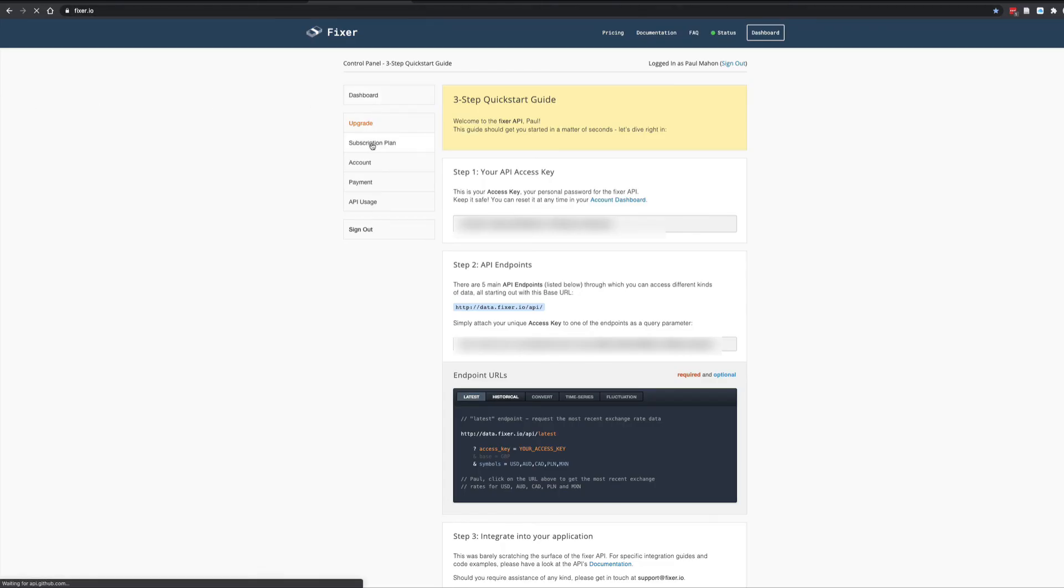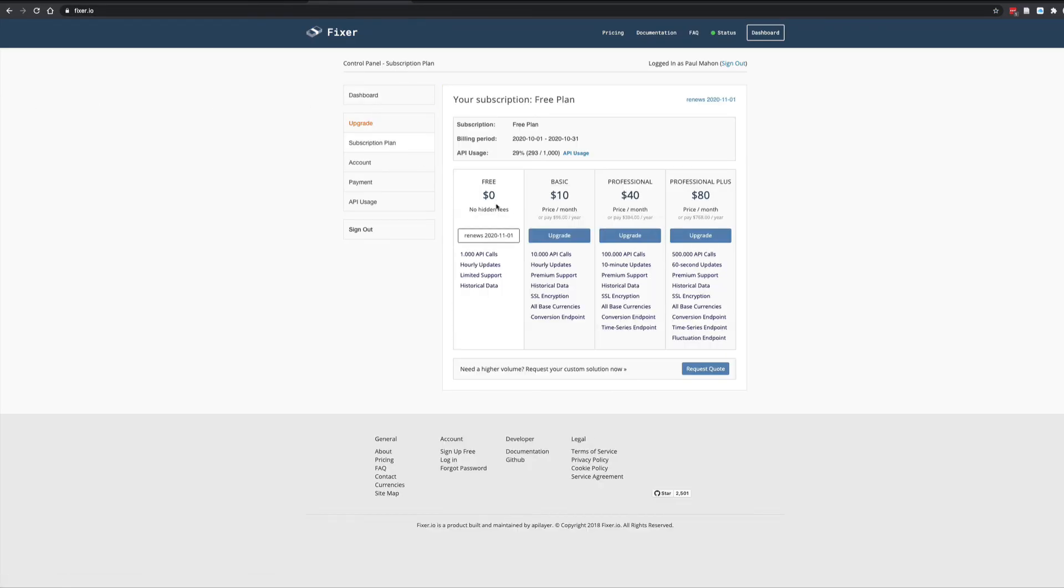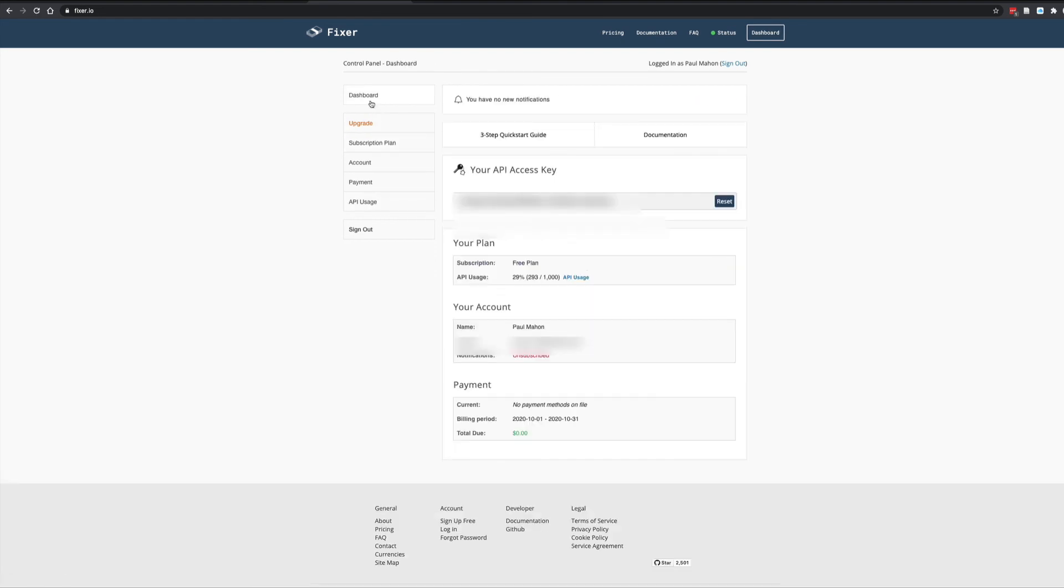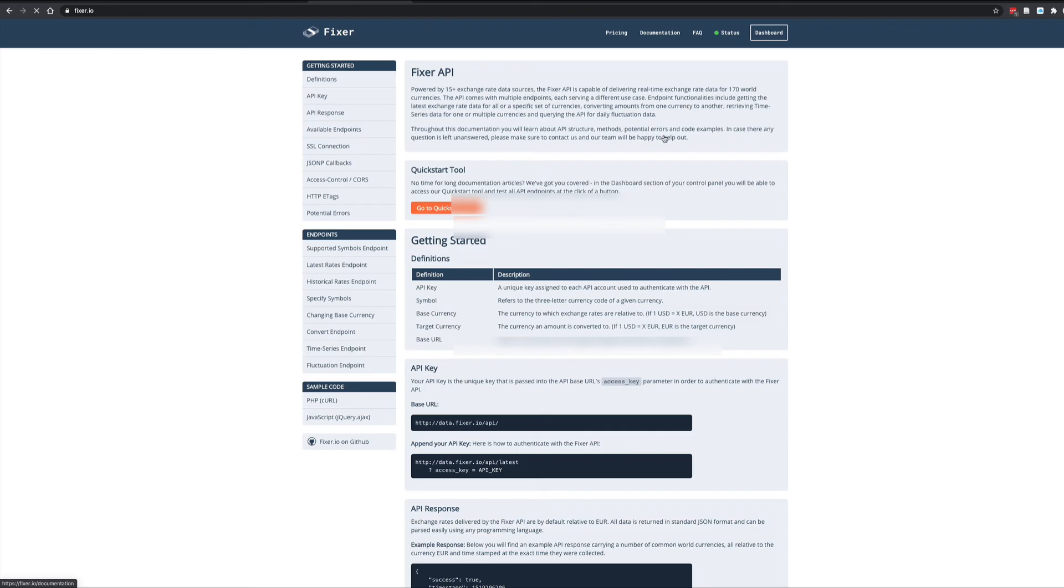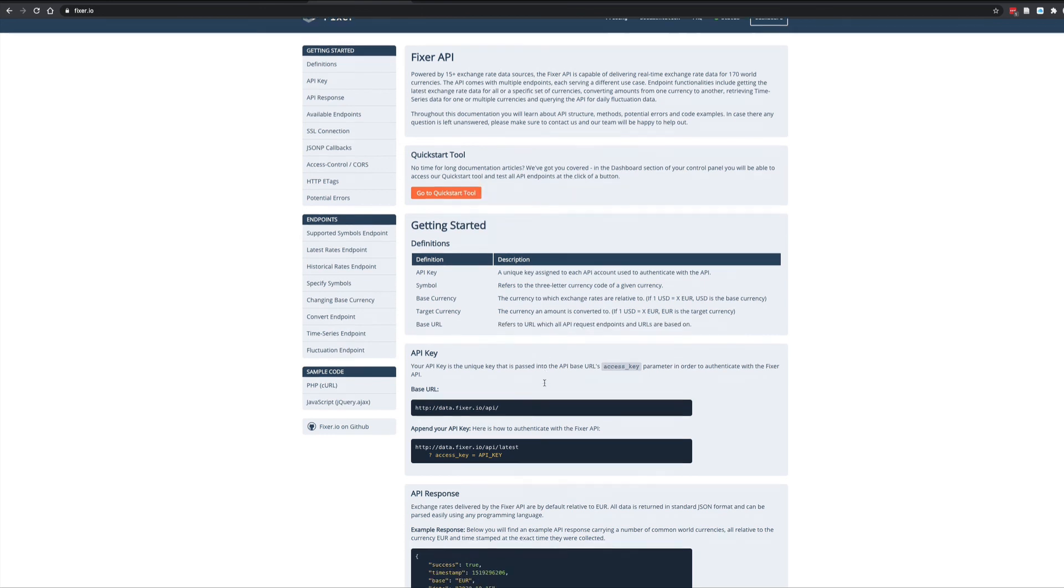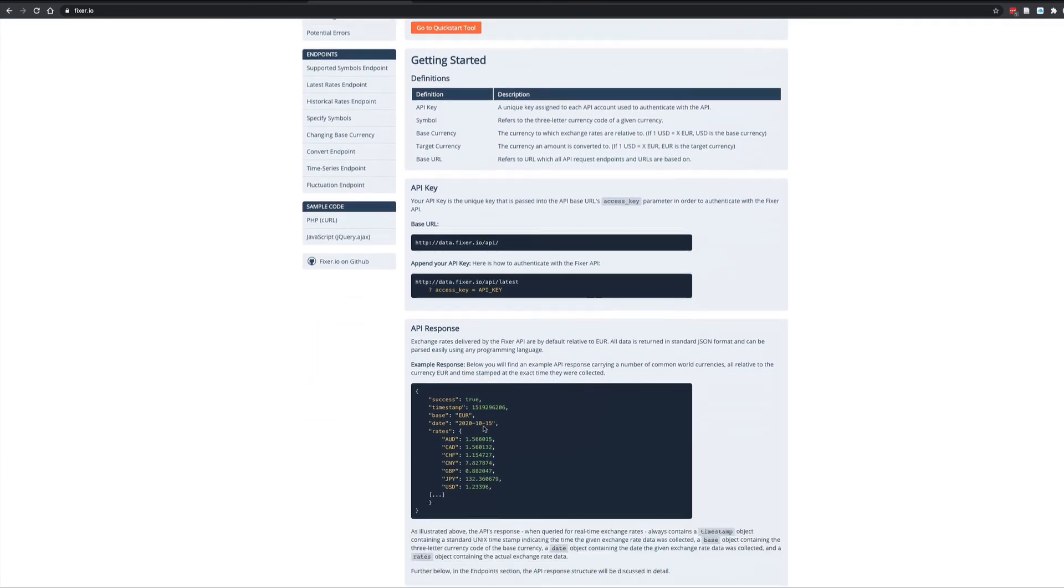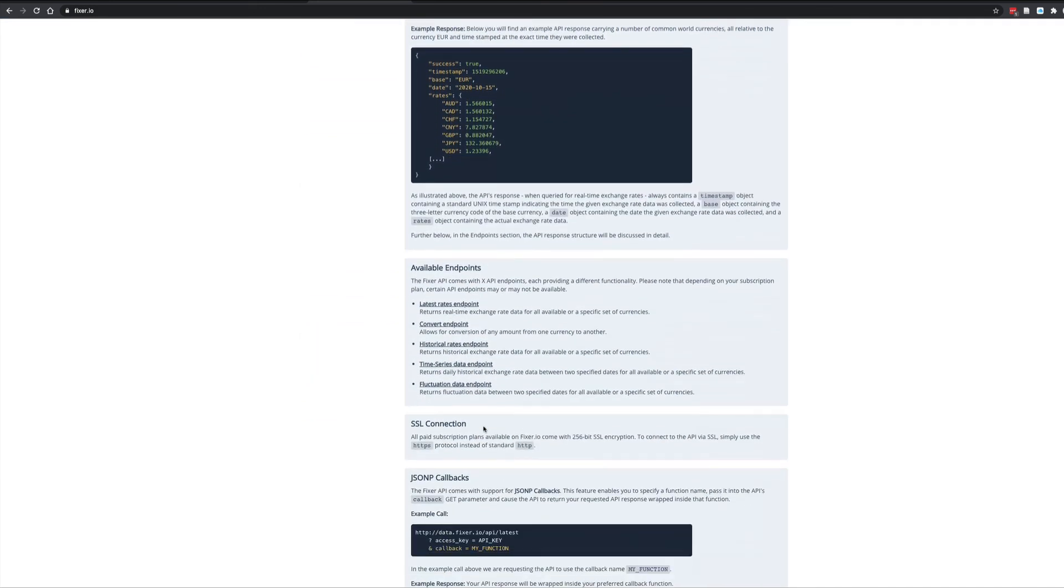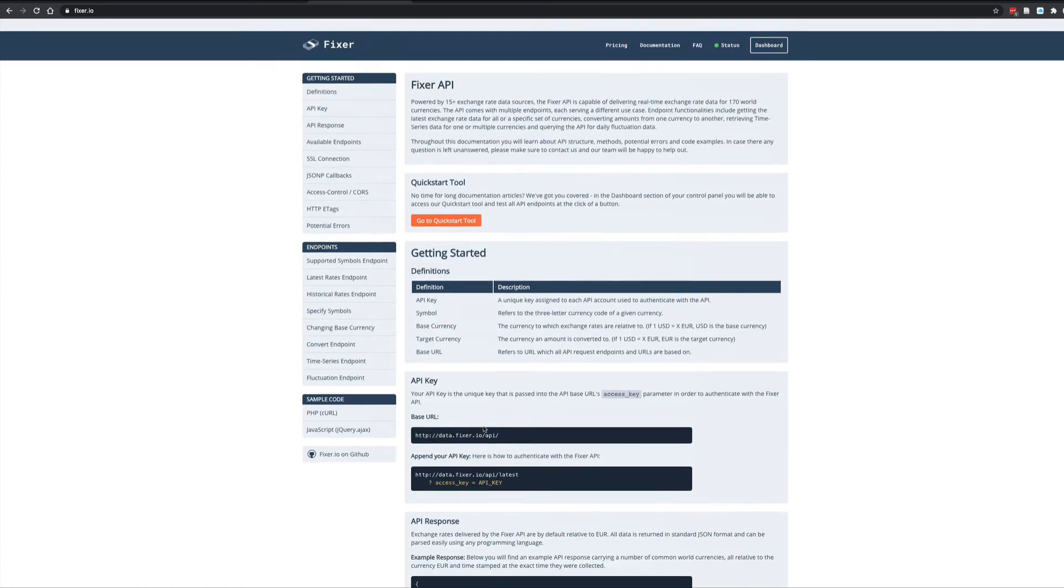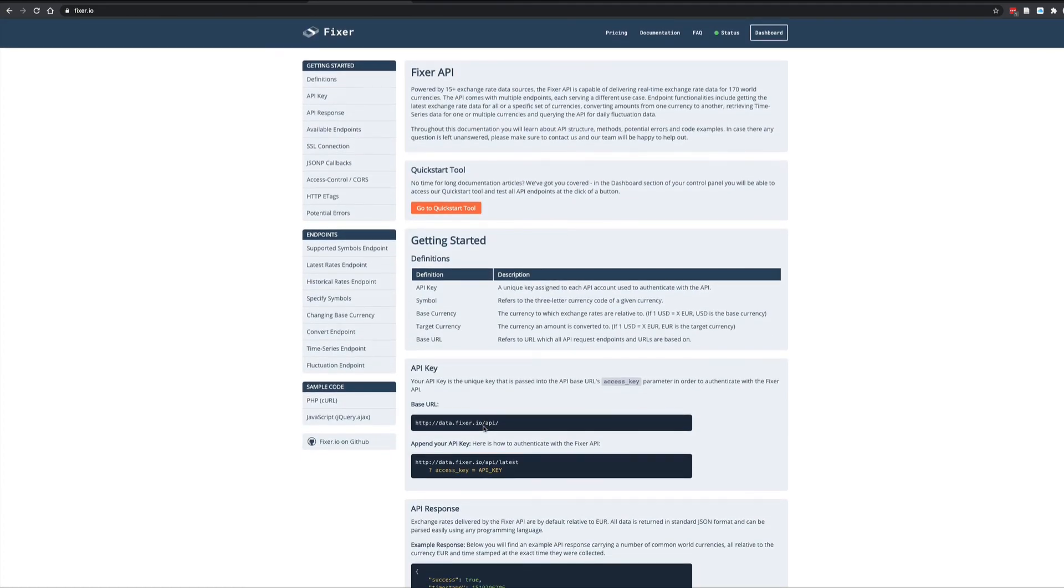And last but not least, we have fixer.io, which is the financial site I use to get the currency information. It does have a restriction, the free account of a thousand API calls a month. That did not impact me. But you have everything you need here to play around with currencies. It handles most currencies. So I think it's a really good site to get started.